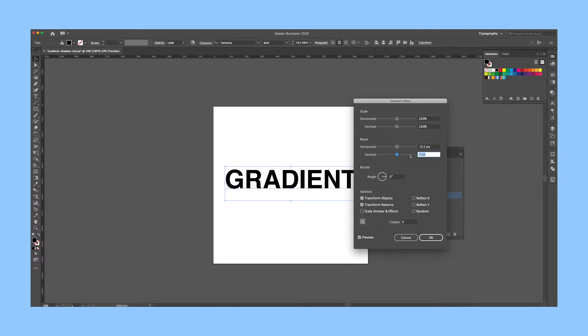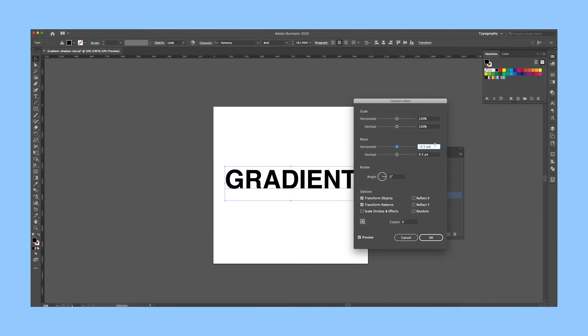Depending on the direction that you want the shadow to go, you may want to do negative 0.5. In this example, I want the shadow to go to the bottom left. This means I would want the horizontal number to be negative.